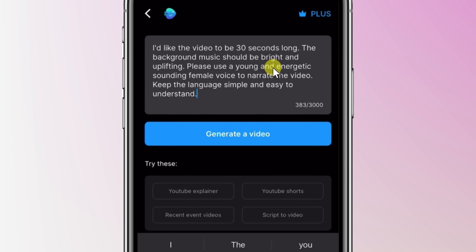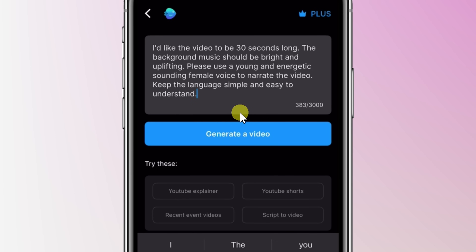Try your best to be as descriptive as possible, but keep in mind that it doesn't have to be perfect. This is a starting point — you can always go back and make tweaks and modifications to get your video to look exactly how you want it. And if worst comes to worst, you can always go back and regenerate the video. I'm pretty happy with this prompt, so down below I'll click on generate a video.